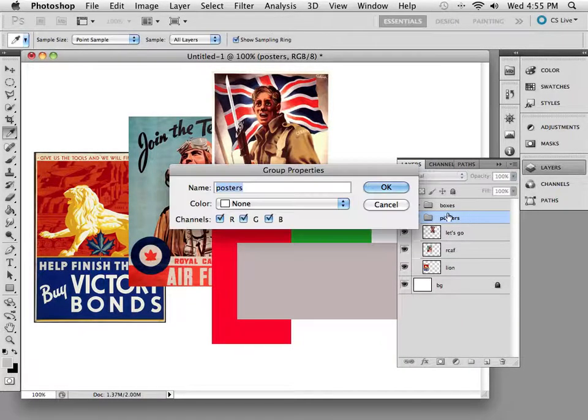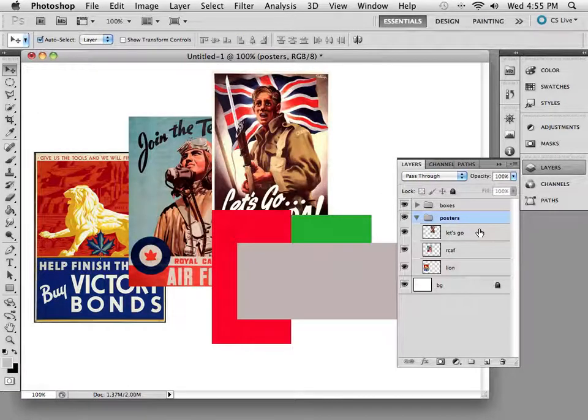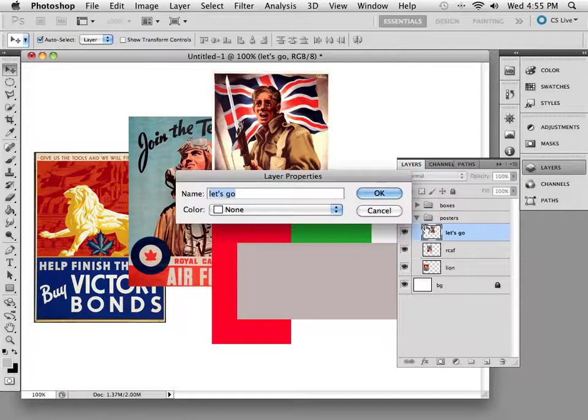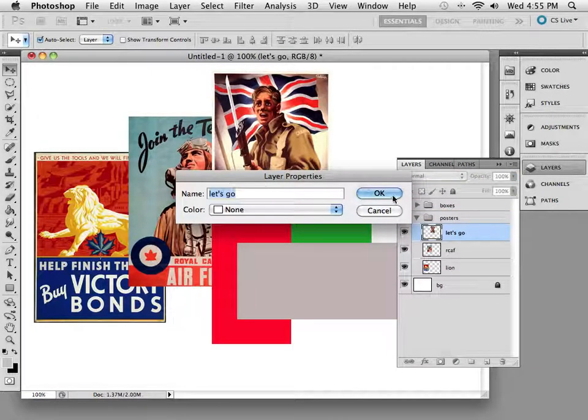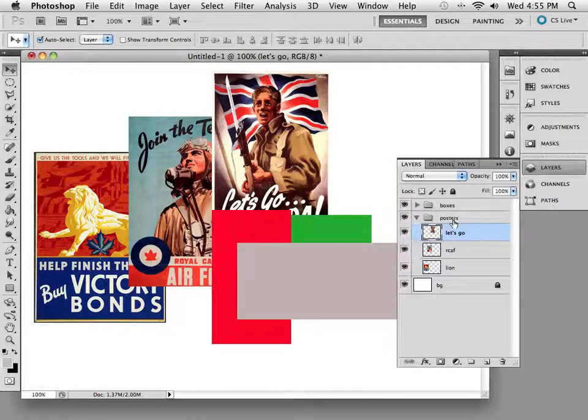So double-clicking it does it for the group. Option-clicking it does it for the Layer Properties of that layer as well.